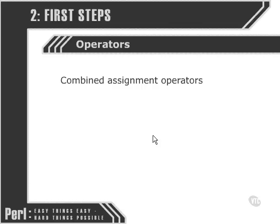It's important that we get used to these slightly more complicated operators if we're going to be able to read other people's code and be able to code efficiently and concisely ourselves.